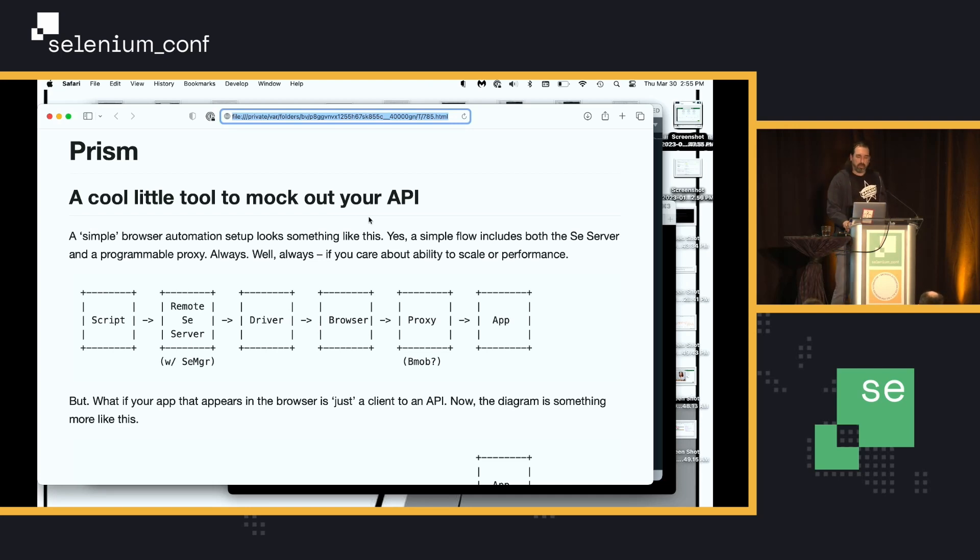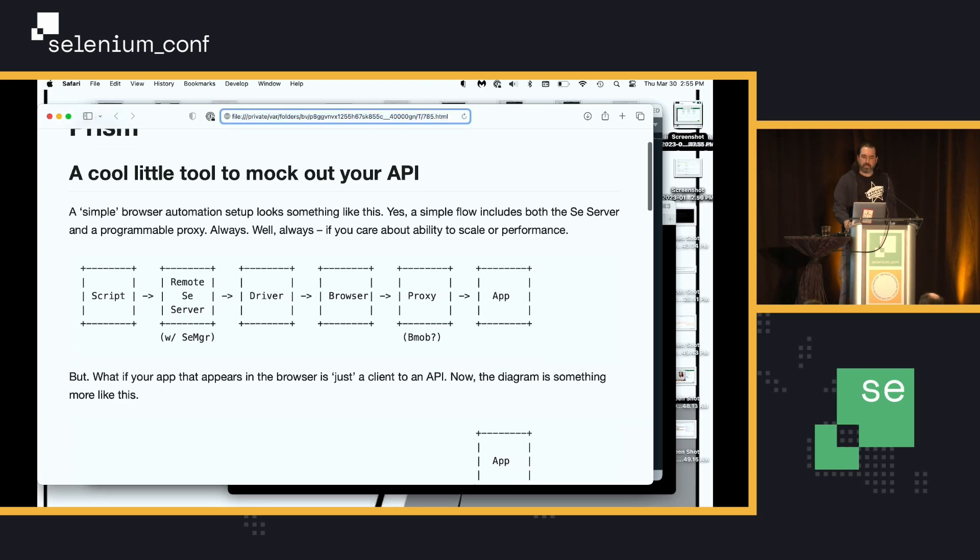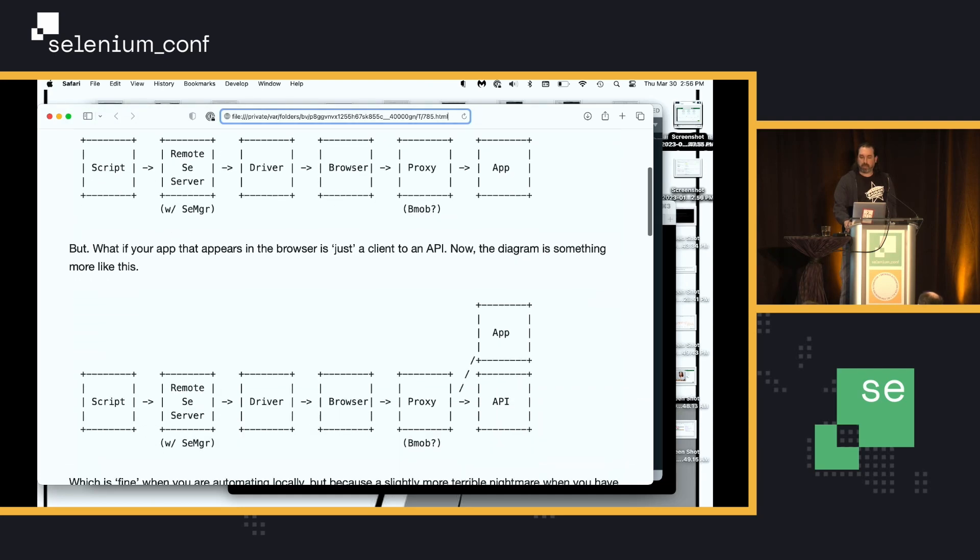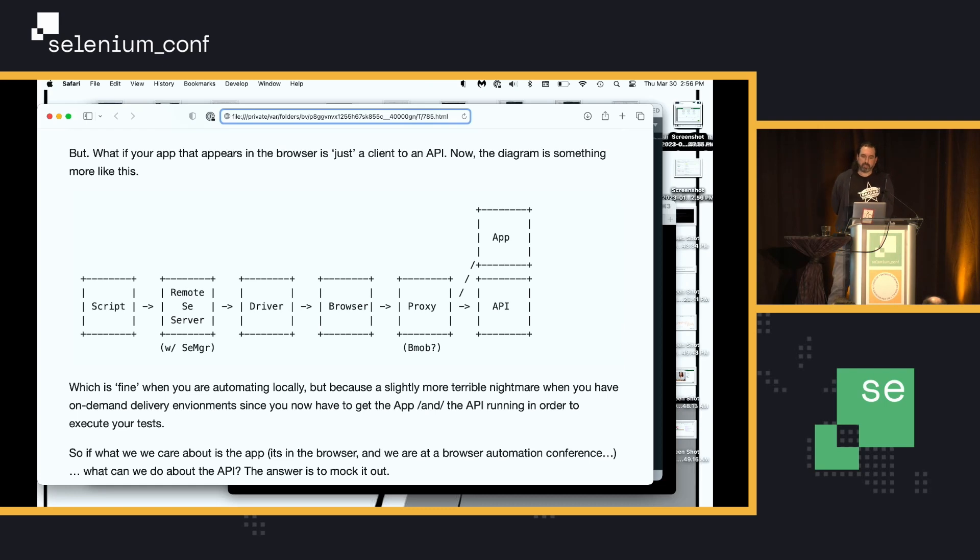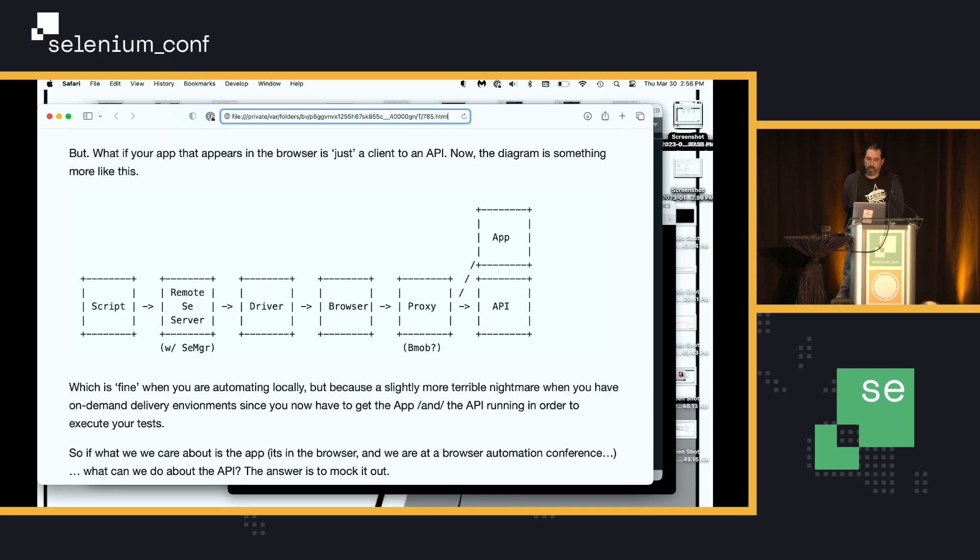But what if your application is similar to ours where it's really just a thin client to an API? So, you end up with the same sort of loop, then you hit your proxy, but then you go to the app or you go to the API.